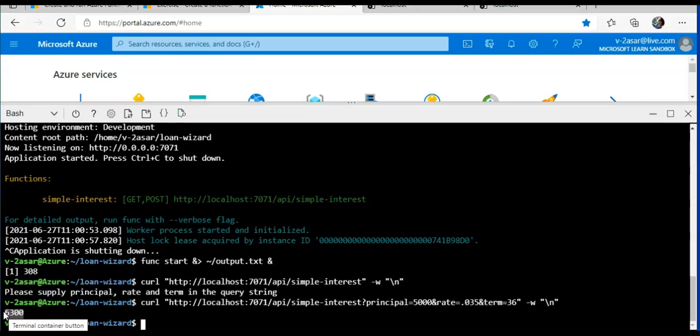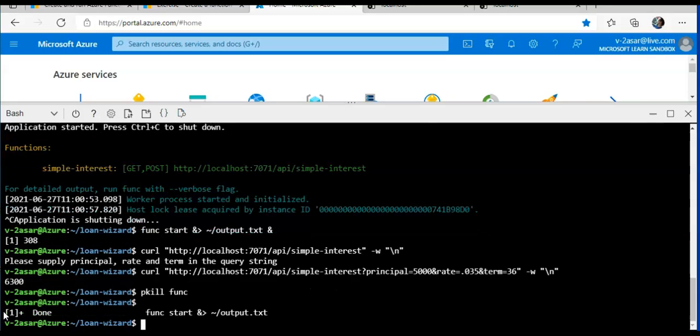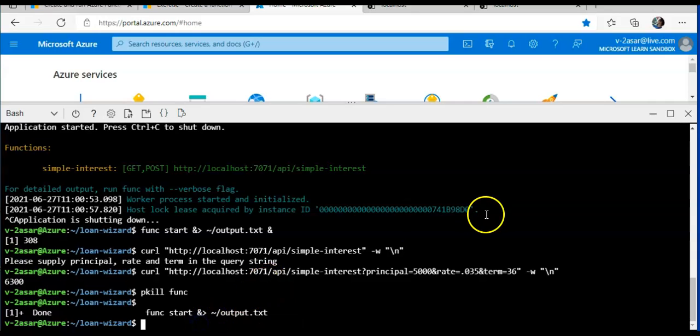Now I will have to stop the background function by using pkill utility. Pkill and enter. So this is stopped. And you can press Ctrl-Q to close the editor. It's already closed.